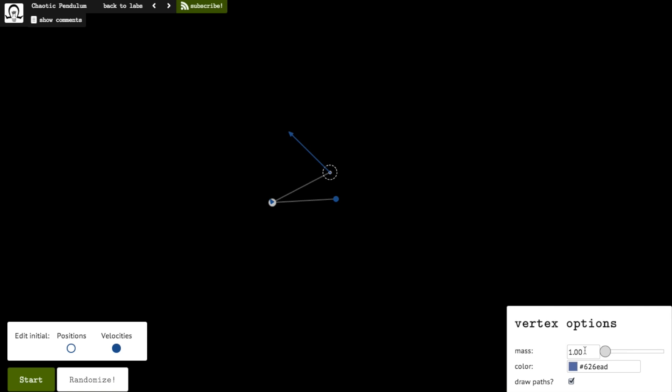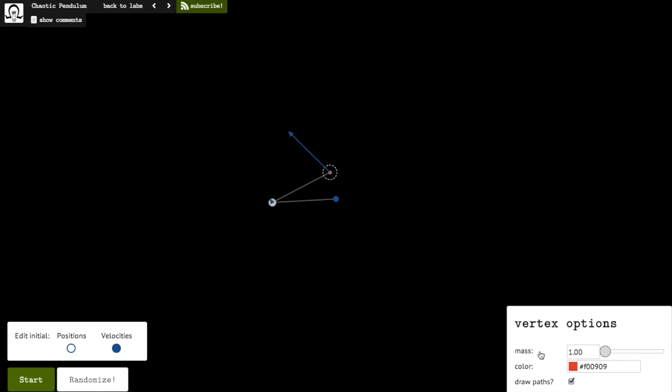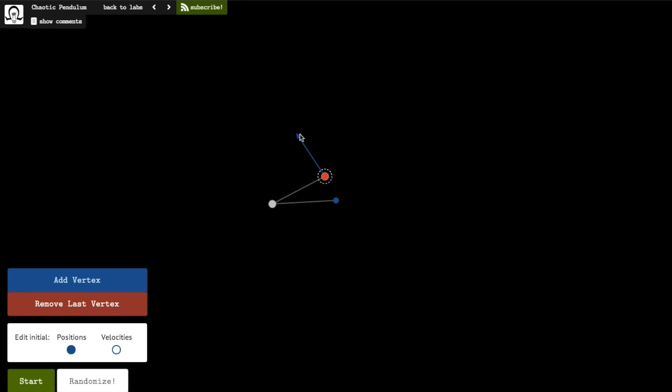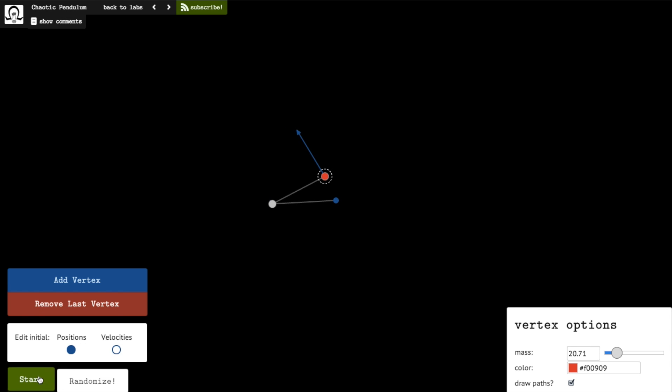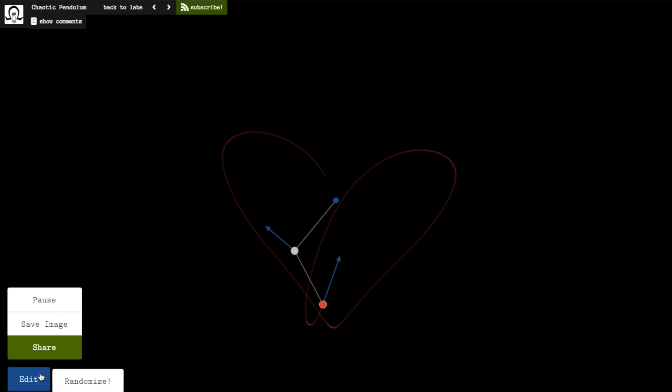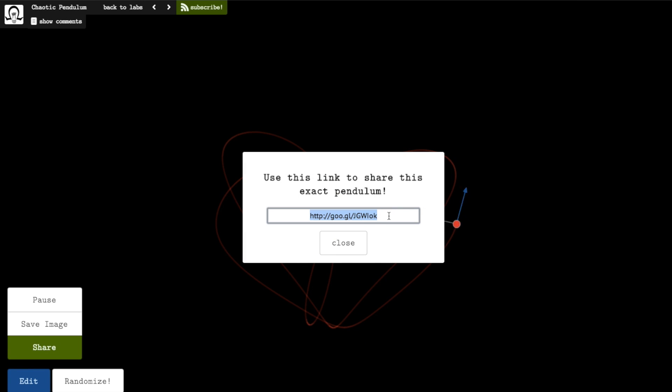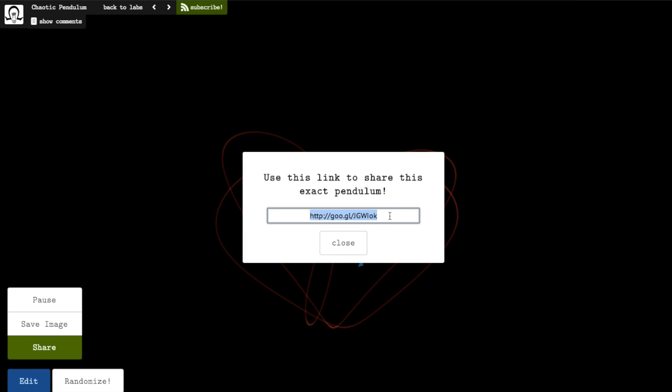Share your favorite creations in the comments, or send us a link on Twitter or Facebook or wherever you happen to be. I'm looking forward to seeing your beautifully chaotic creations. Thank you.